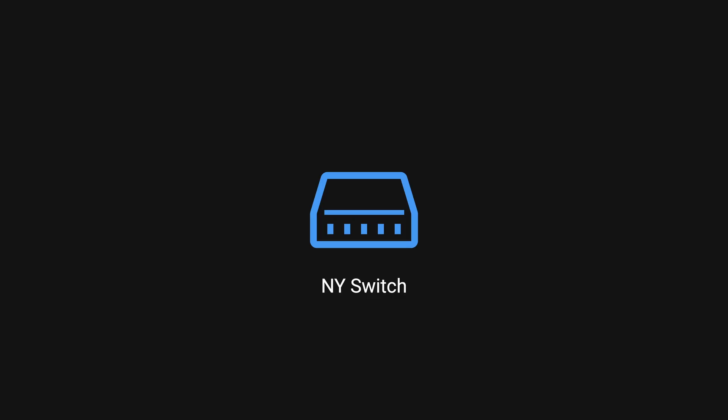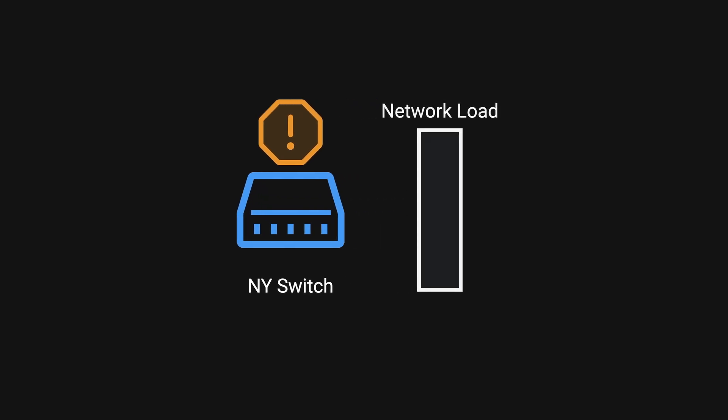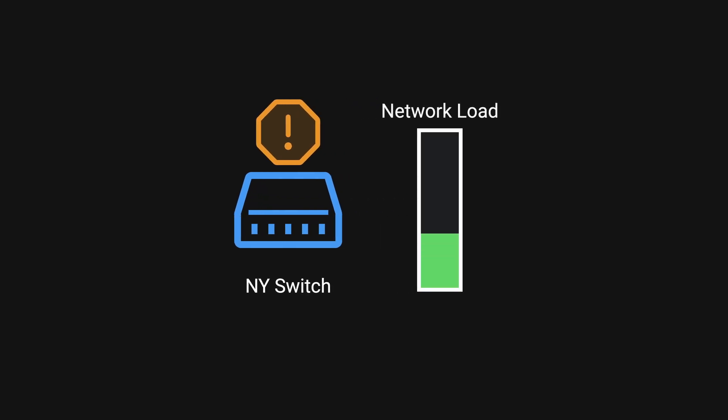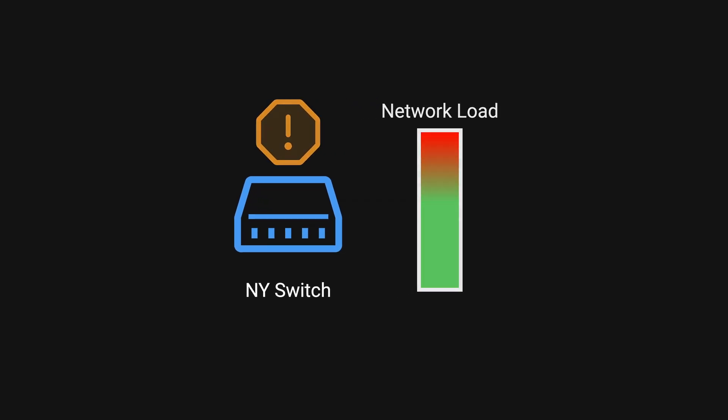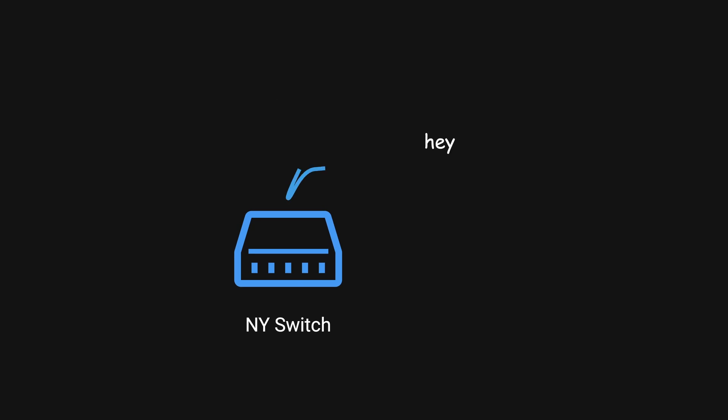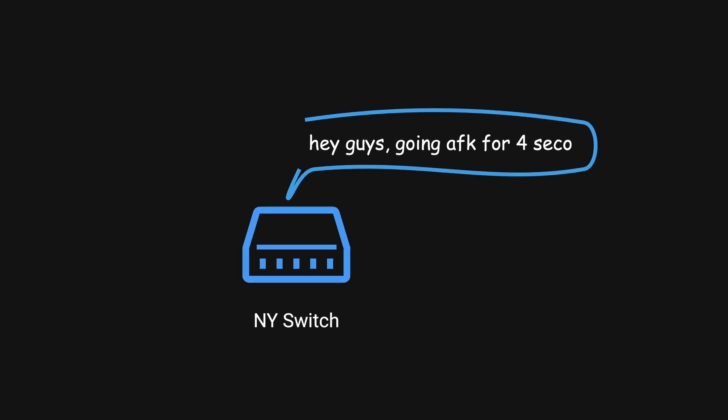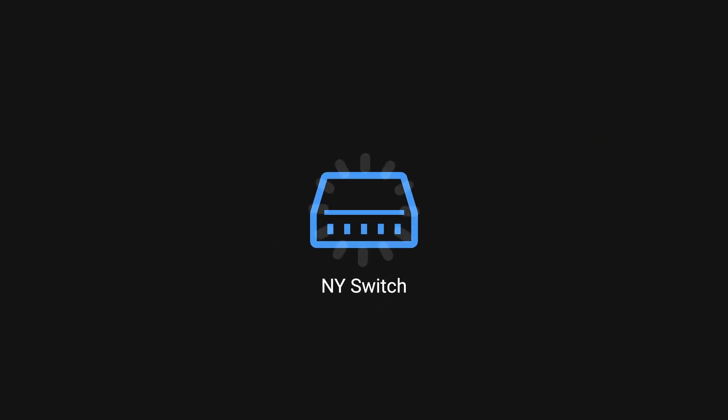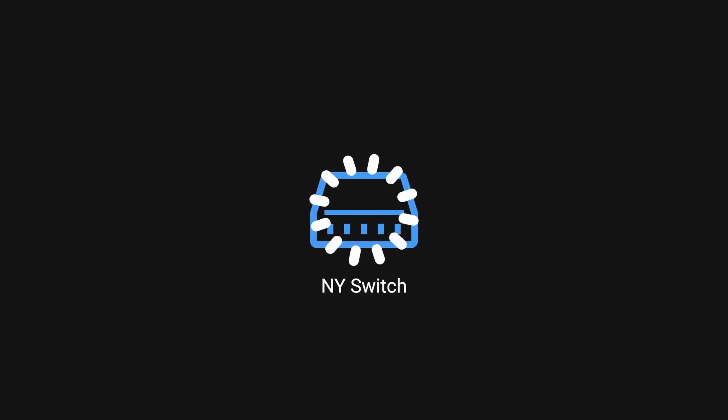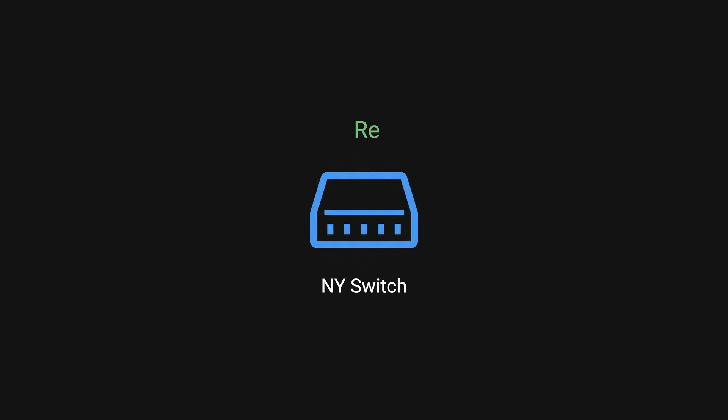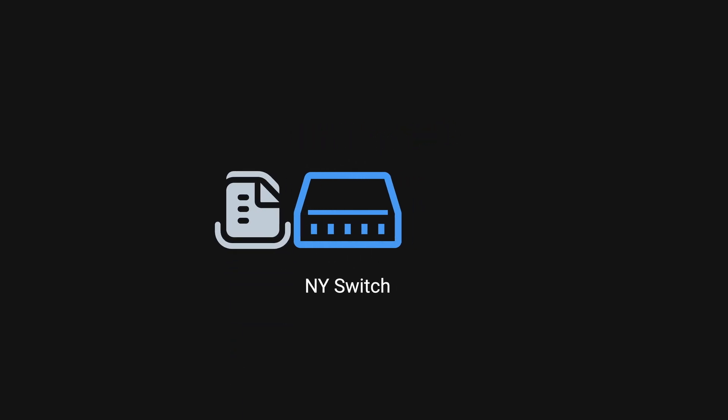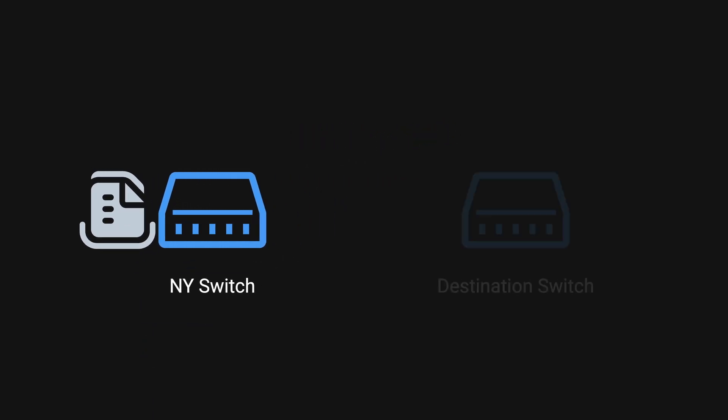A switch located in New York had to undergo routine maintenance because it was nearing its load limit and experiencing overloading issues. The switch would temporarily alert other switches that it would stop accepting requests for around 4 seconds. After the reset completed, the New York switch retrieved data from the queue and forwarded the request to the destination switch.